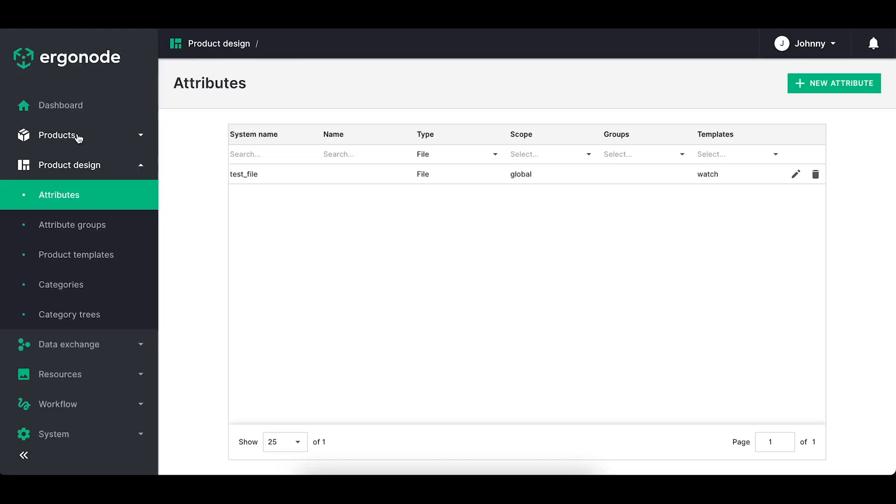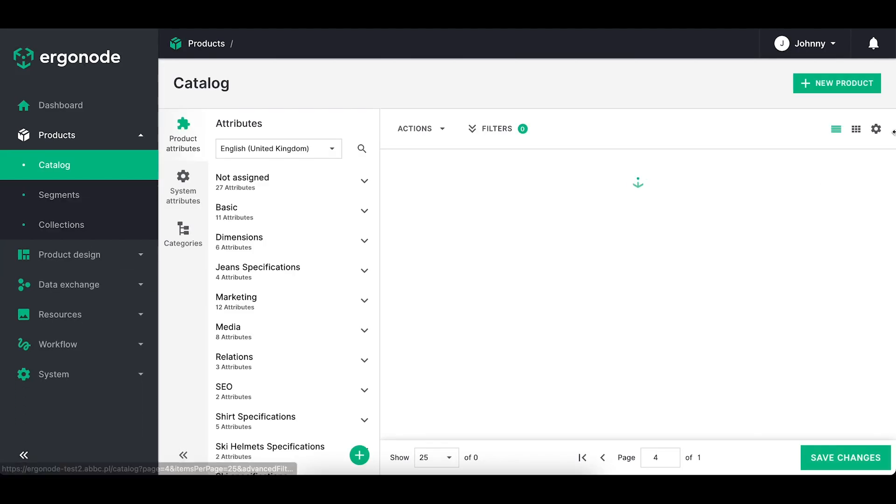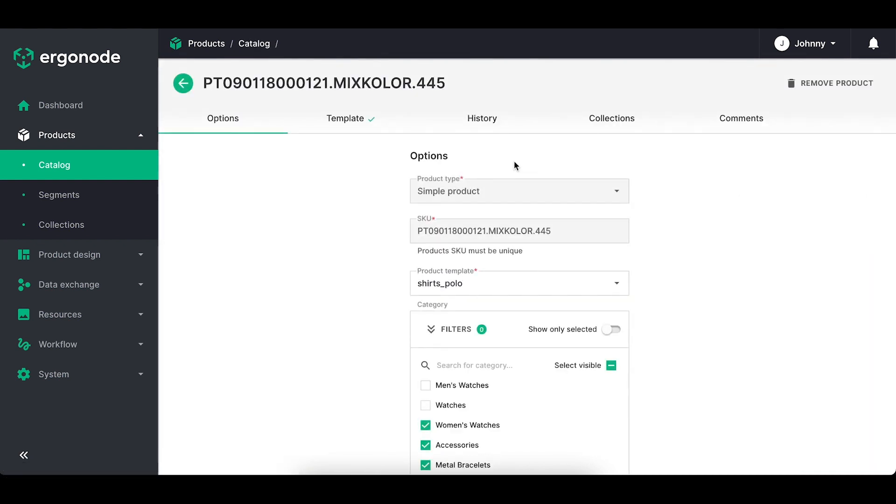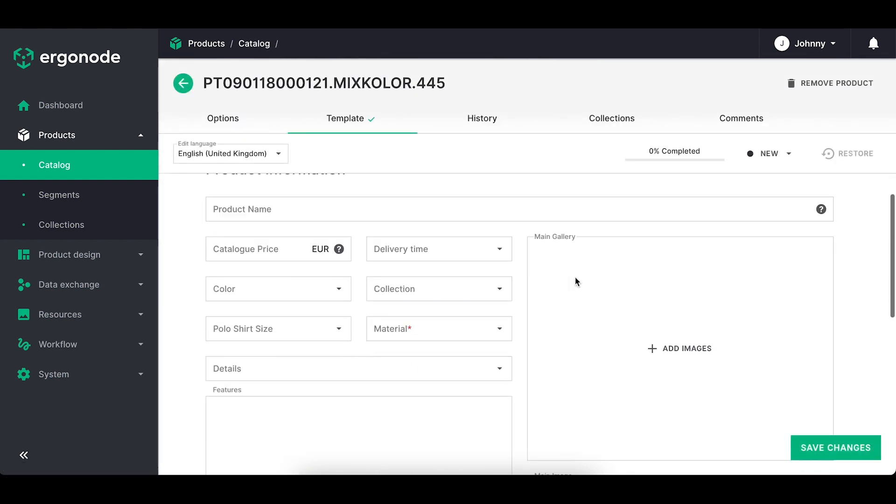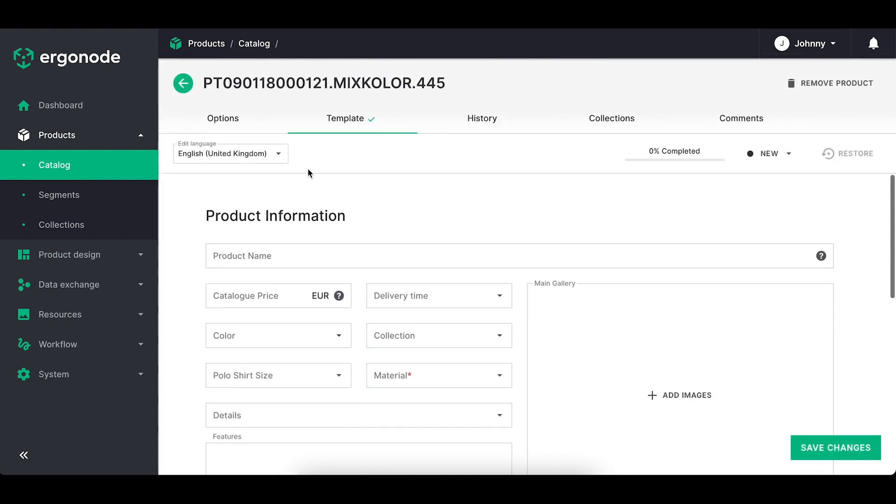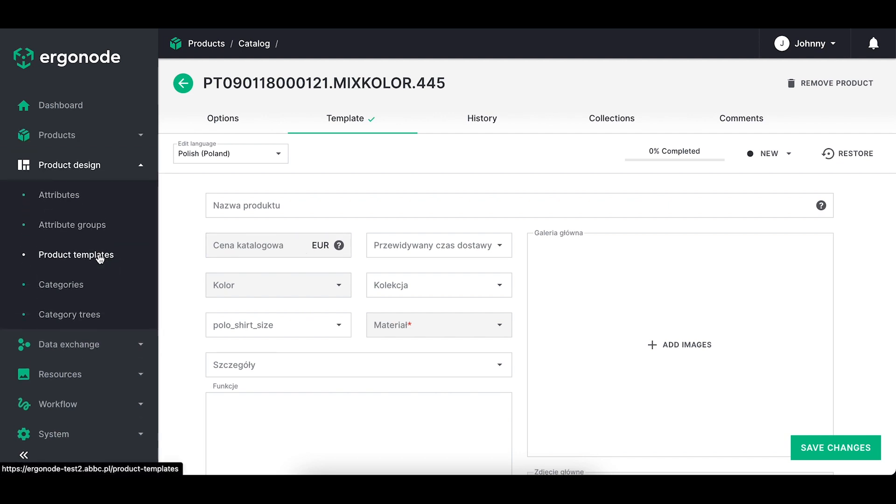For example, attribute dimensions or product number would be of a global scope because it's a universal feature. Whereas attributes description or alternate text would be of a local scope as in each language the value is different.